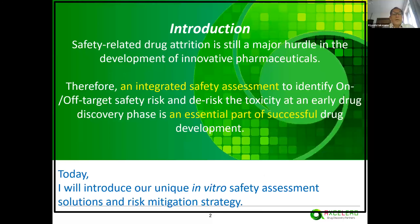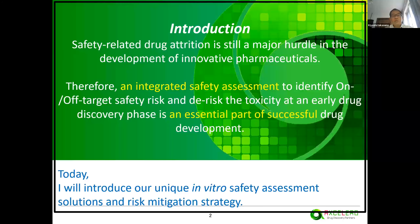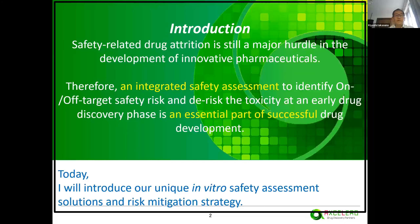As mentioned in my introduction, safety-related drug attrition is still a major hurdle in drug development. Therefore, a new approach that can address this situation has become more important. To identify on- and off-target safety risk and de-risk toxicity at an early drug discovery phase, an integrated safety assessment is an essential part of successful drug development. Today, I will introduce our unique integrated safety assessment solution and risk mitigation strategy.